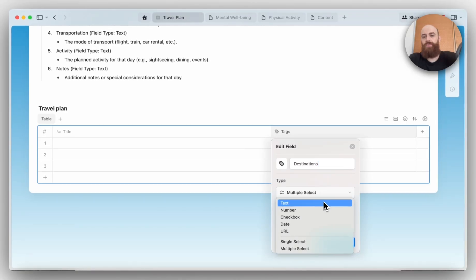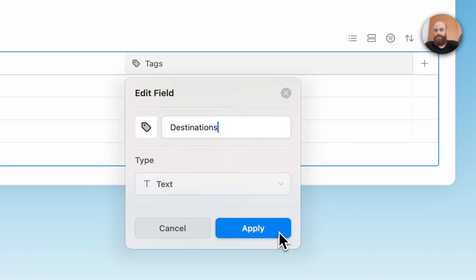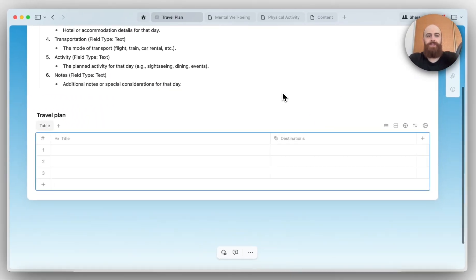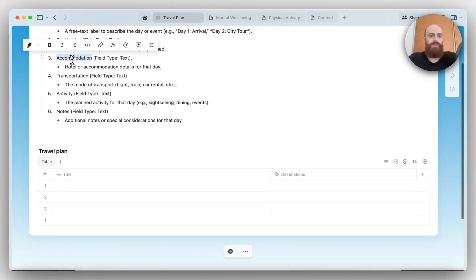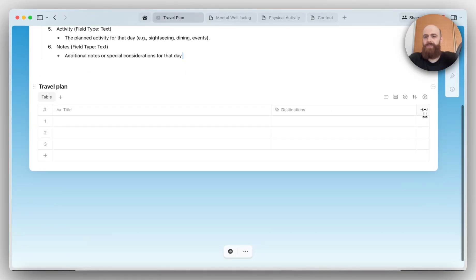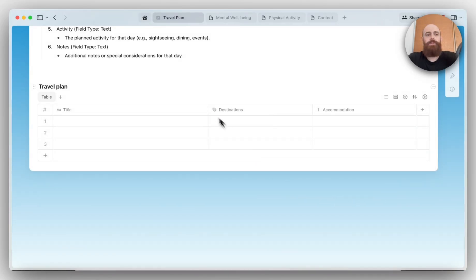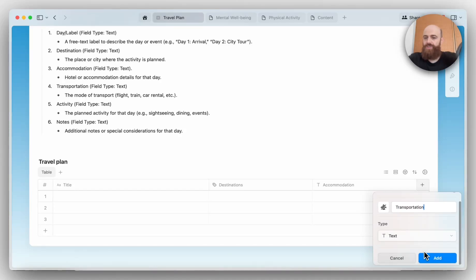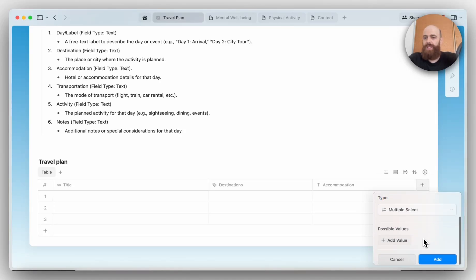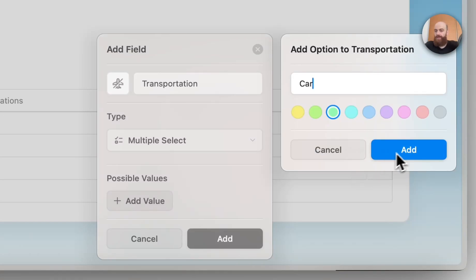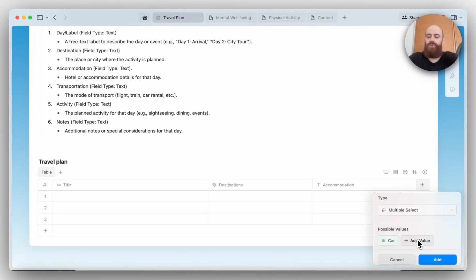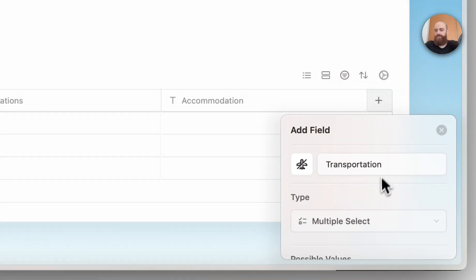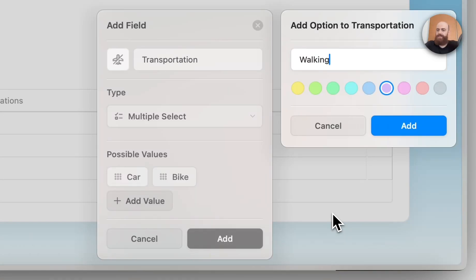I'm going to simply enter with my own words where I'm going to travel, and this column will have this name. Let me add accommodation as well. For the sake of efficiency, I will just copy this word and add a new custom field. This will be accommodation as a text field. Transportation could be a different field type, so I'll add transportation, and this will be multiple select because we have different types of options.